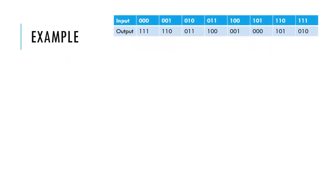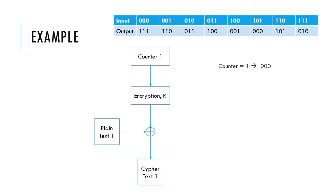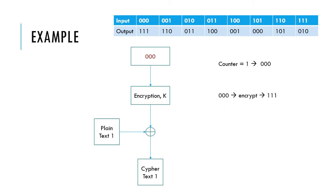For example, using a 3-bit block cipher, if the counter is 1, the 3-bit representative is 000. After encryption of the counter, the output block produced is 111.